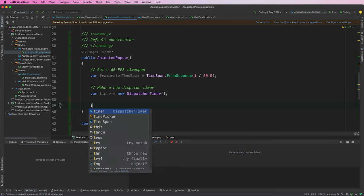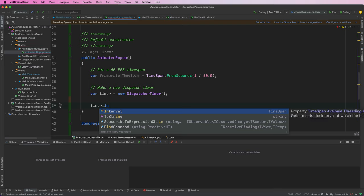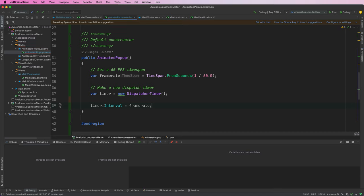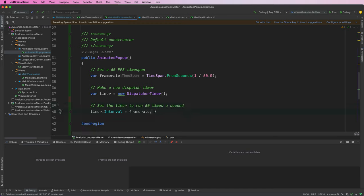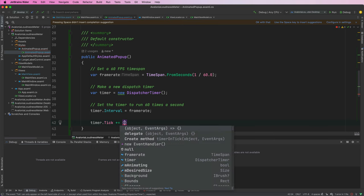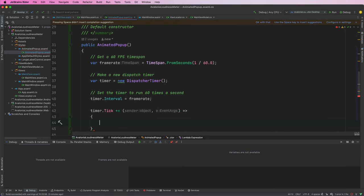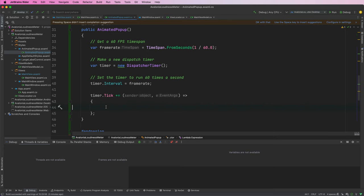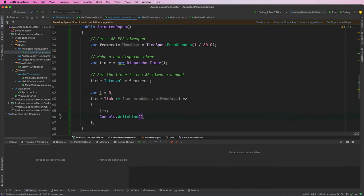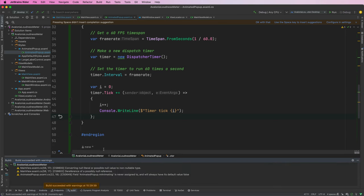For a timer to run we have to set an interval — how frequently you want it to tick — and that expects a TimeSpan, so we can pass in the frameRate. That sets the timer to run 60 times a second. Then to listen to that callback we do timer.Tick += (sender, eventArgs), and now in here this tick should run once every 60th of a second. Let's output a write line with an incrementing counter to verify.